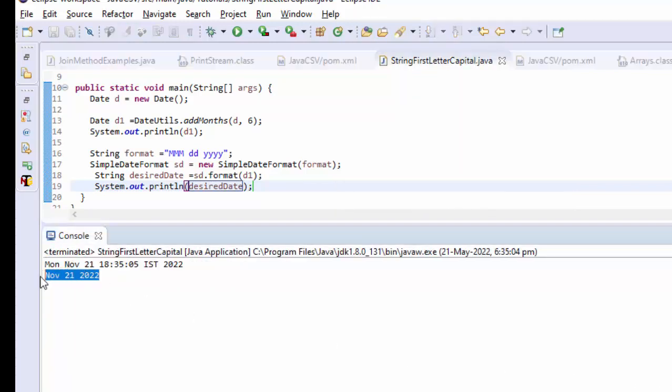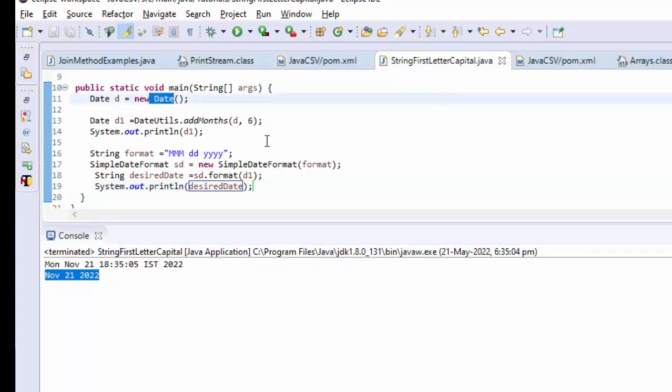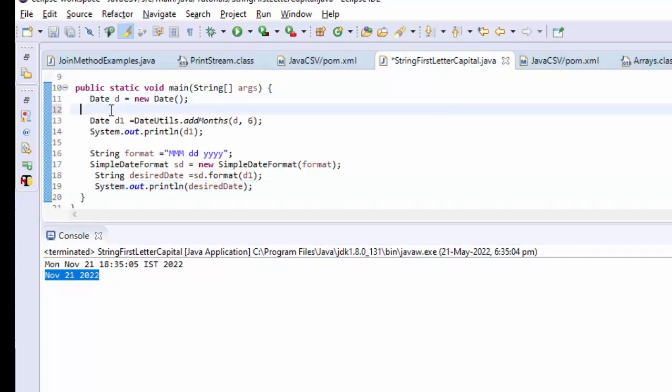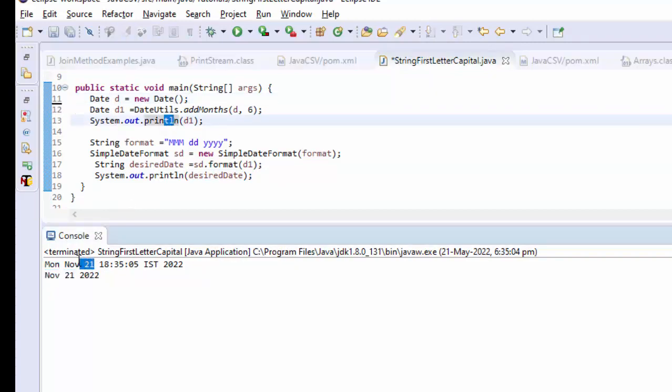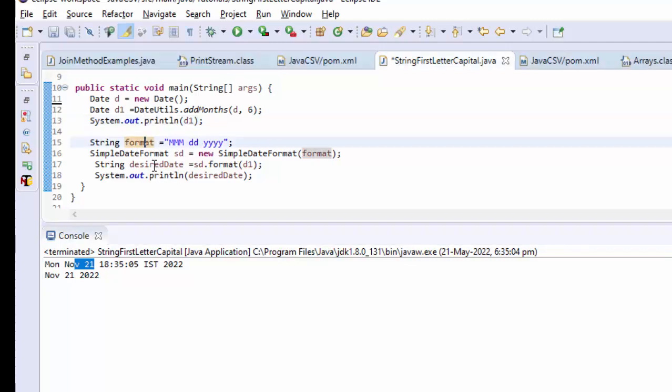Now you could see, guys, from the current date I am adding six months to this and I got November. Today is May, right? So we got six months - November. Then I have taken that and converted into this format. This is good.